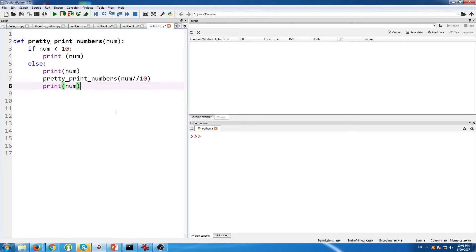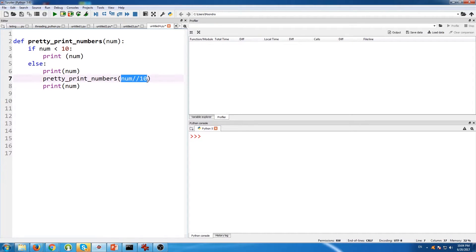We're going to break down this function. It's a pretty simple function. All you do is put in a number. If the number is less than 10, we print out the number. Otherwise we're going to print the number and then call itself. But when we call itself, we're not calling the number itself — we're actually dividing it by 10.